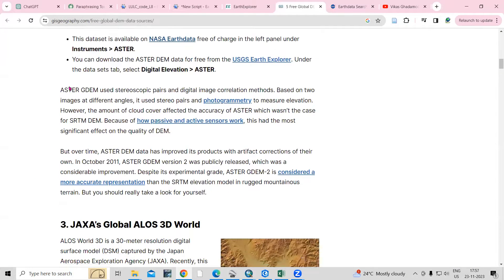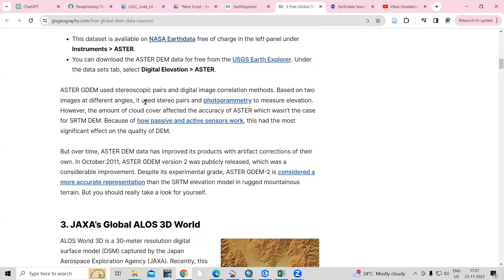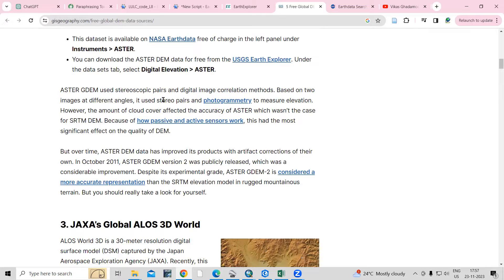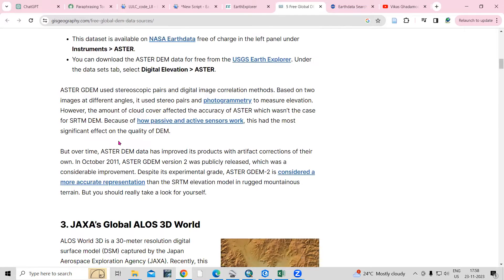Before that, let's see what is ASTER actually. ASTER GDEM uses stereoscopic pair and digital image correlation methods. Based on two images at different angles, it uses a stereo pair and photogrammetry to measure elevations. However, the amount of cloud cover affects the accuracy of ASTER, which wasn't the case for SRTM DEM.